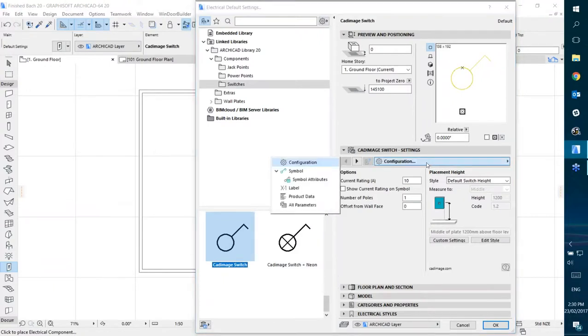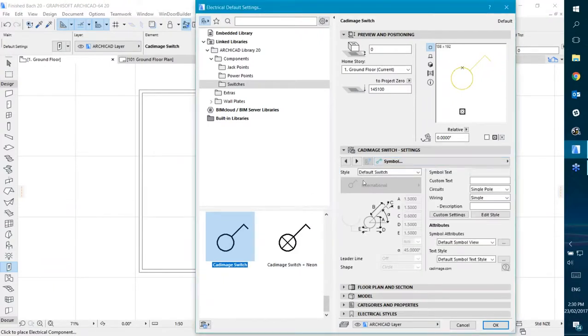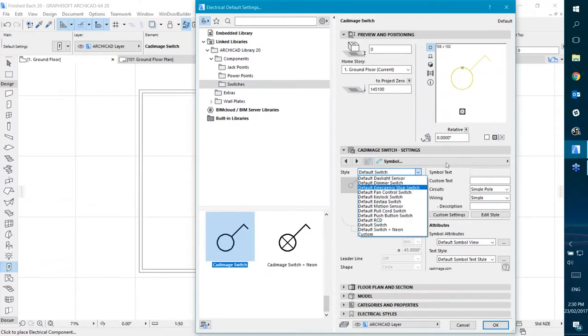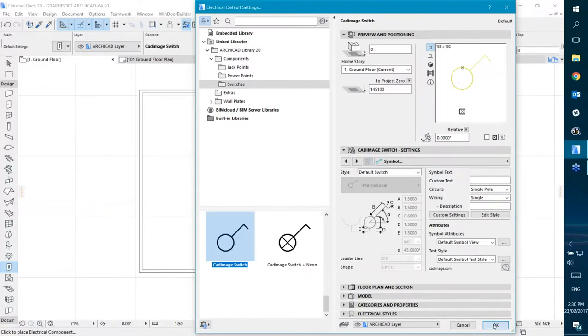At the moment it's set to show just a standard switch. However, you could choose multiple other types of switches, or you could modify this one to have different sizes and that sort of thing if you needed to. I'm just going to place it as is.